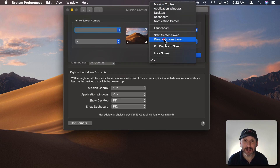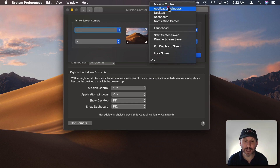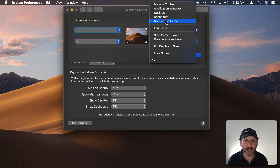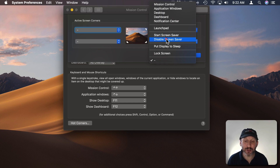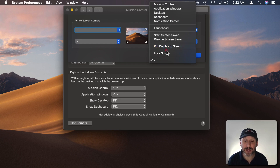You have a limited list of actions. You have the ability to bring up Mission Control, see the application windows, show the desktop, show the dashboard if you have that enabled, or Notification Center. You can also bring up LaunchPad. You can start or disable the Screen Saver — disabling the Screen Saver works by leaving the cursor in that corner. You can put the display to sleep or lock the screen.